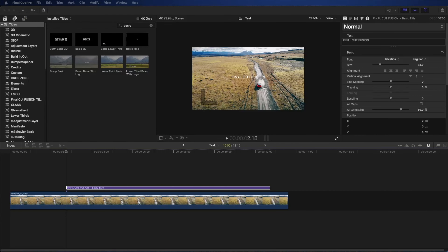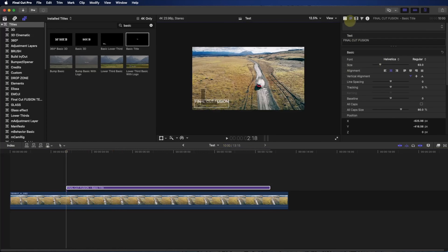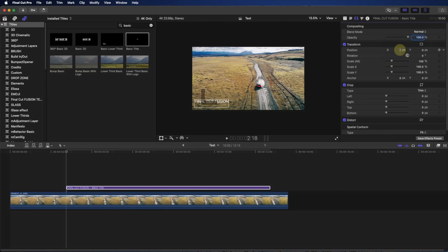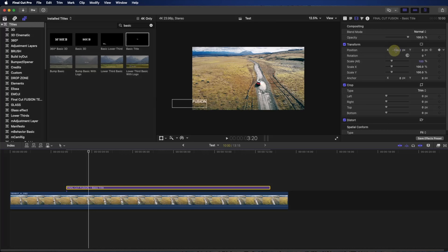Now we're going to go in for a different animation with keyframing. We have the 'Final Cut' text sitting here, and we're going to start keyframing from here. We'll slide it outside our canvas and then, a few frames later, it will come in inside our footage.